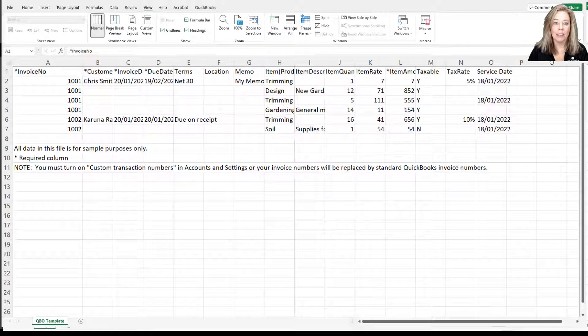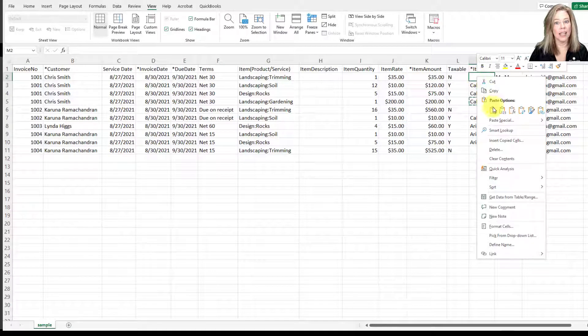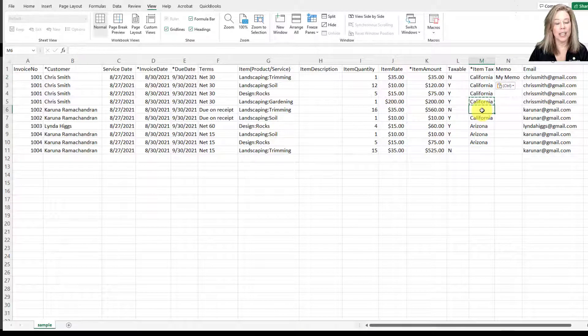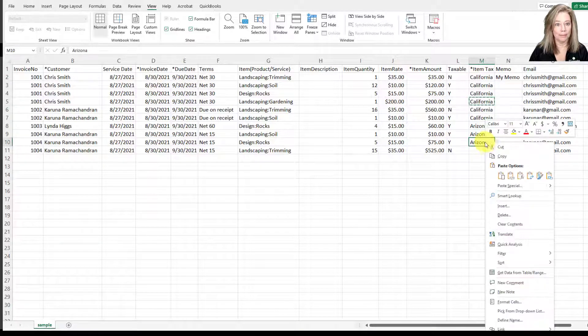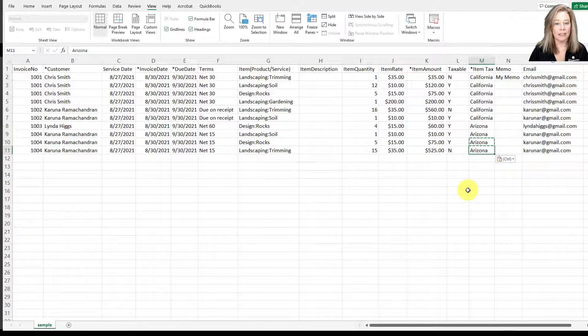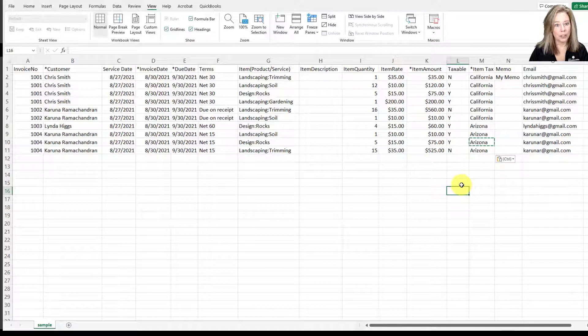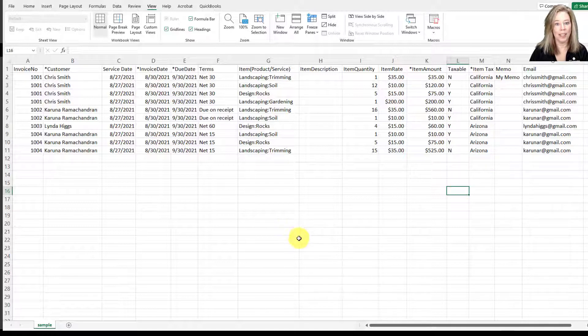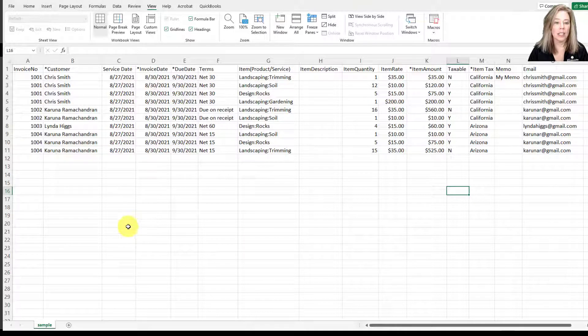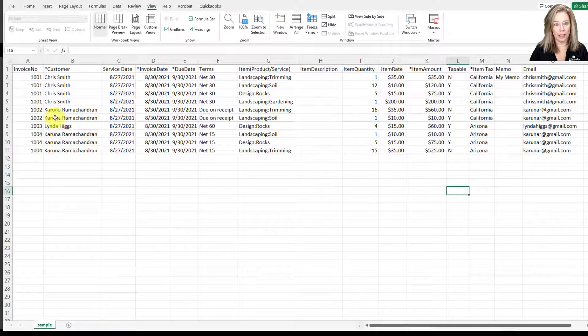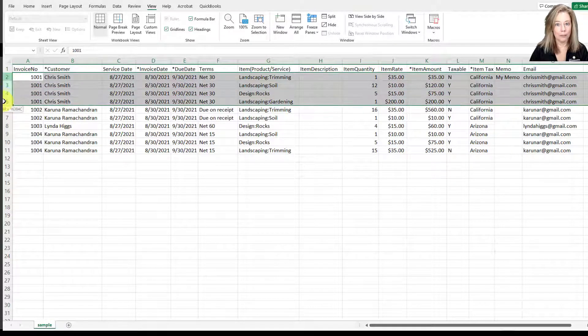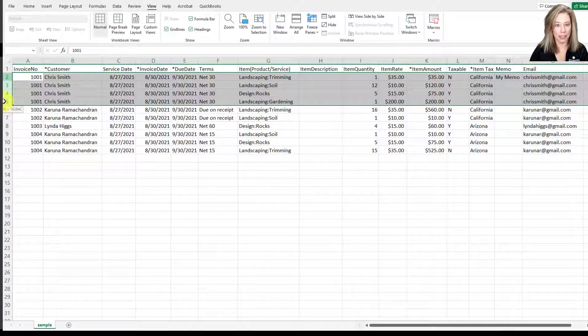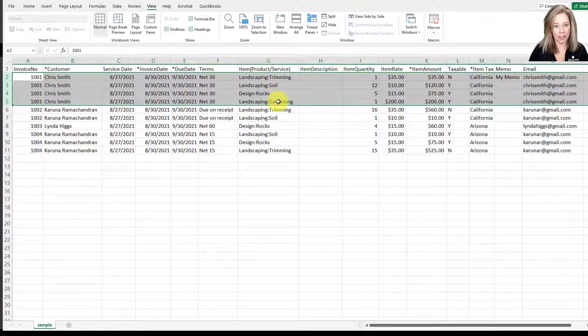If your spreadsheet has new products or services and or vendors, be sure to add them in QuickBooks before importing. Also, QuickBooks Online Advanced allows you to import a maximum of 100 invoices at a time with a 1000 row limit per spreadsheet import. In our current example, invoice 1001 would be considered four invoices counting towards the 100 invoice limit, with 10 product service lines counting towards the 1000 row limit.